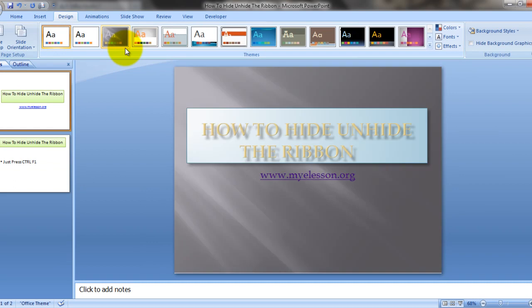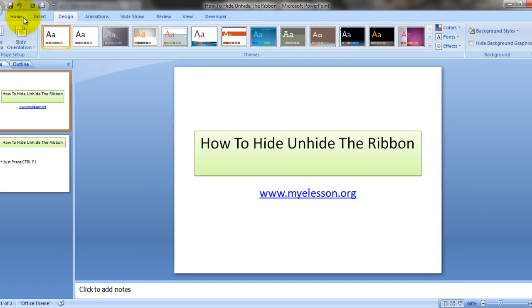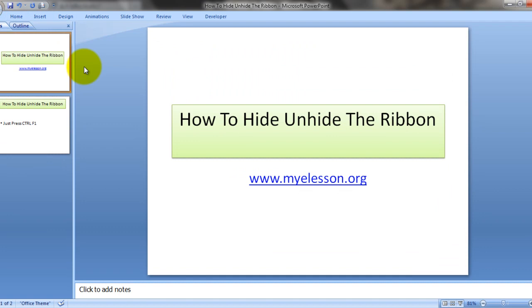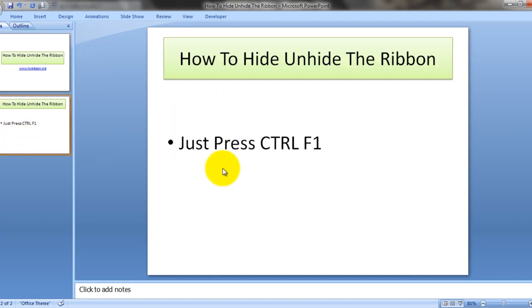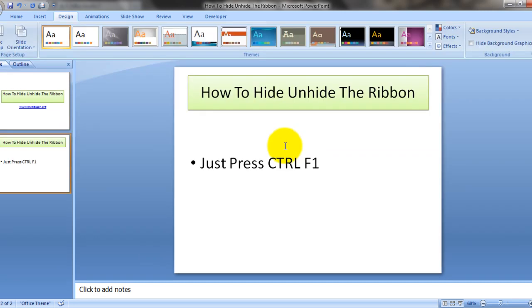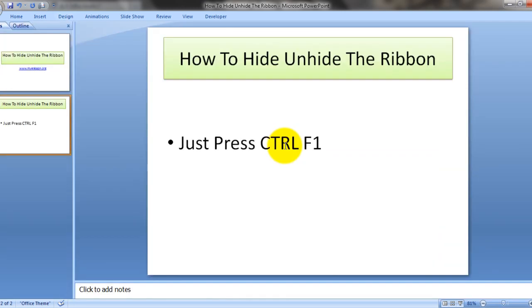It's quite beneficial when you want to have a larger view. Then you can simply just press Control F1. Yes, that is what it says. Just press Control F1 and it's here and now it's not here.